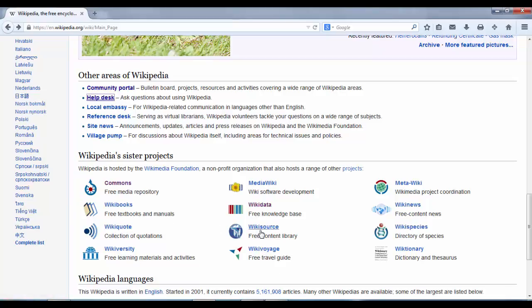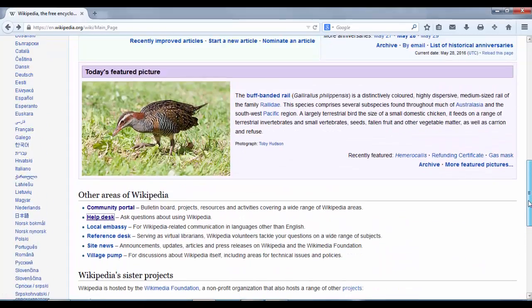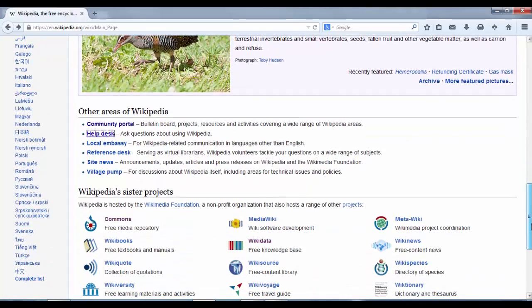We also have WikiBooks, where you can create instructional textbooks and manuals; WikiVoyage, a free travel guide; WikiSource, a free content library with a lot of excellent material; and WikiData, the free knowledge base of structured secondary data. A lot of these projects interlink with one another to create a holistic whole. We've also got WikiSpecies and Wiktionary — so a lot of good information on that front page.